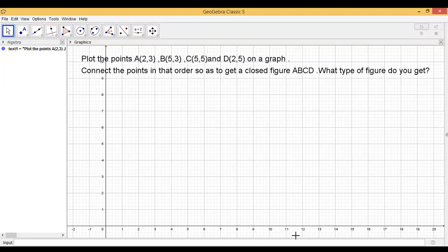Dear students, let us do one more question from the chapter introduction to graphs, plotting of points in the Cartesian plane.